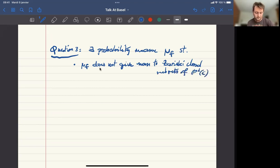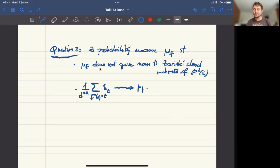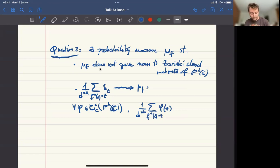This means that for all φ continuous with compact support on P^k(C), the average of the values of φ on those periodic points converges to the integral of φ against this probability measure, in the weak sense of measures.